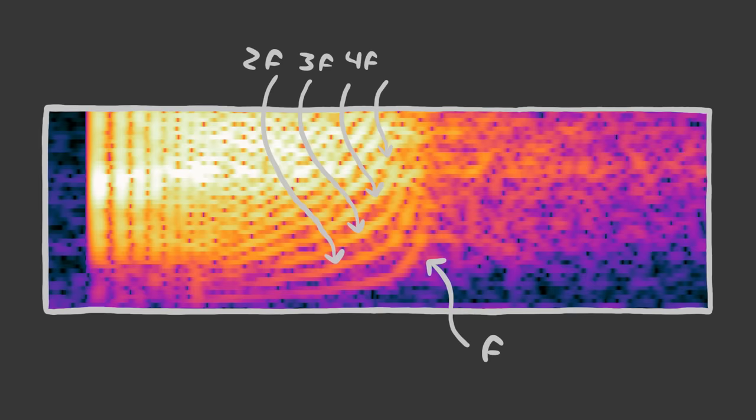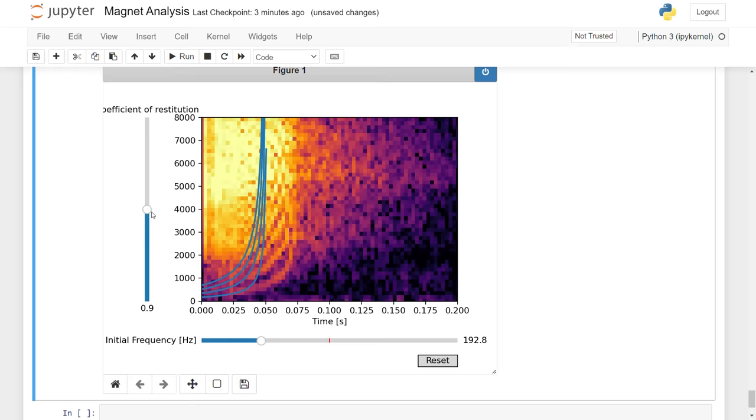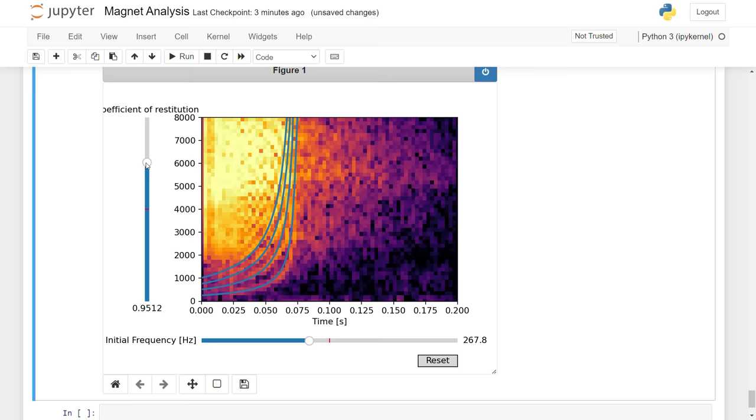But until we plot our equation on top of this picture, this is all just a guess. Let's try it. I made two sliders to control the curve, one for the starting frequency and one for the coefficient of restitution. If our math and all of the many approximations that I made are correct, we should be able to make these curves fit over the audio.